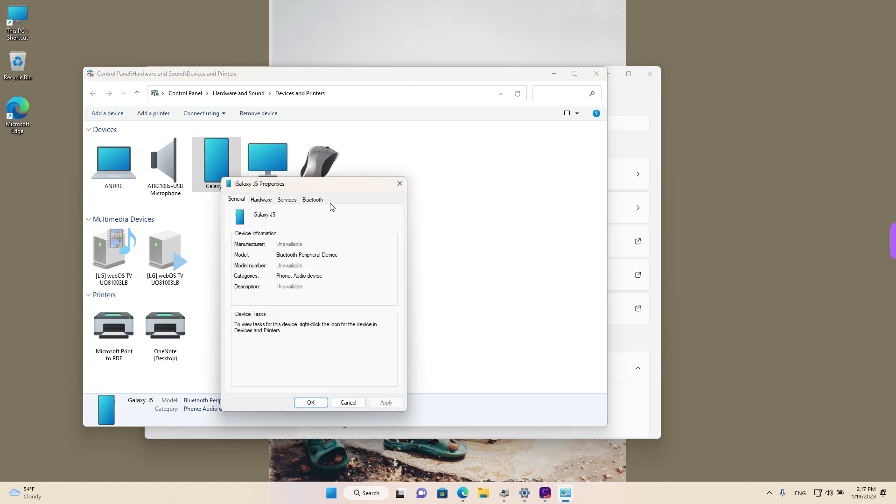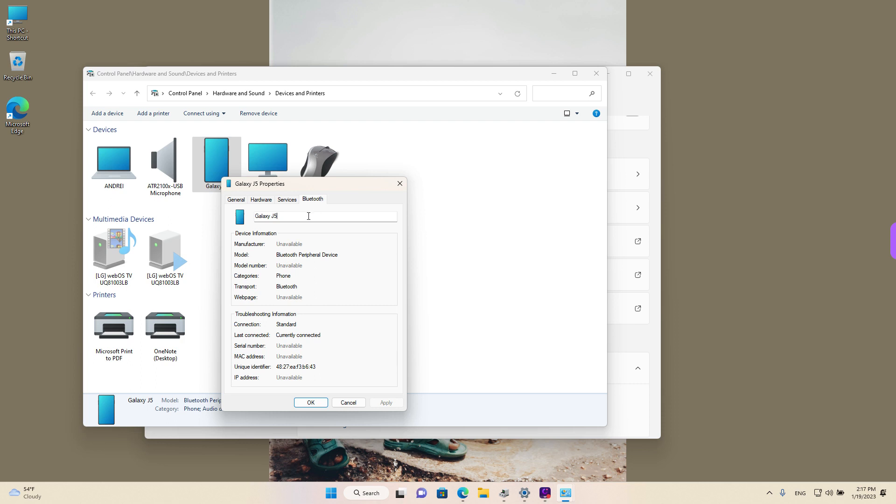Go to Bluetooth at the end and left-click. We can see that the name is editable. So I'm going to add an underscore and type in custom.